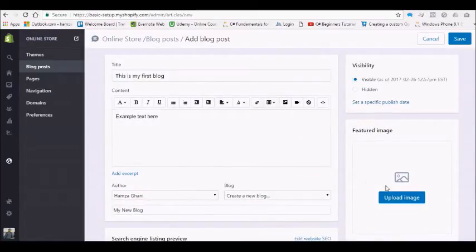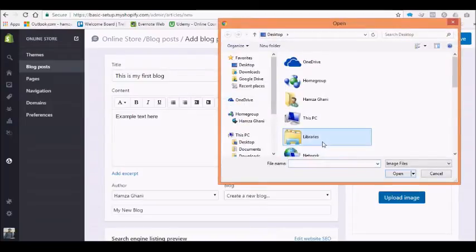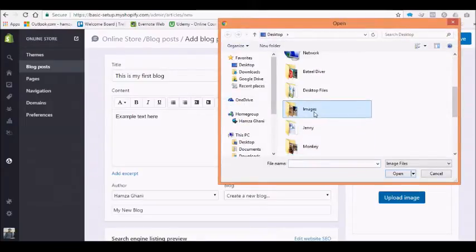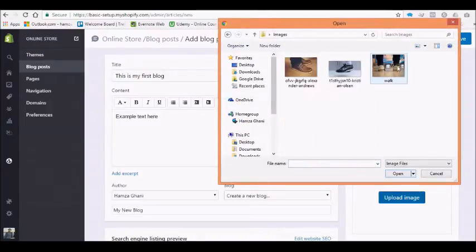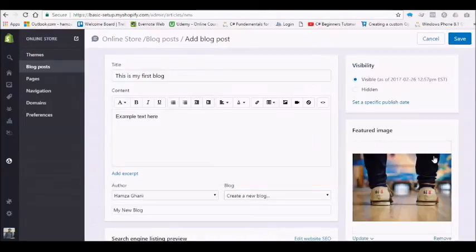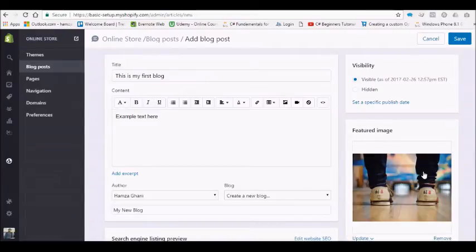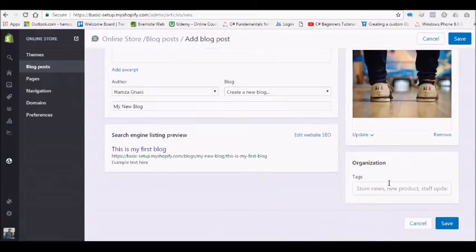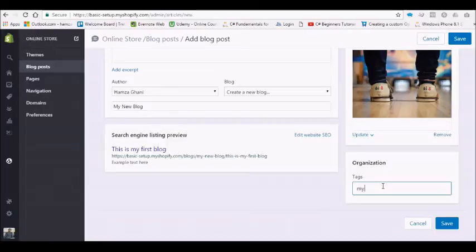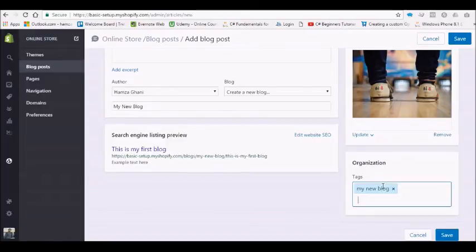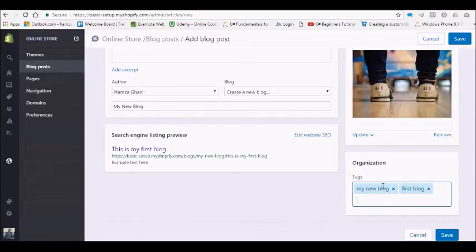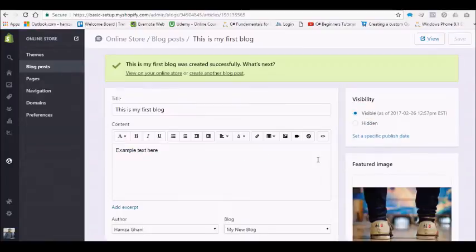You can upload images here. Okay, so I have added one image here. Then you can add the tags: my new blog, first blog, and so on. Let's hit save. And here you have it, you have created your first blog post.